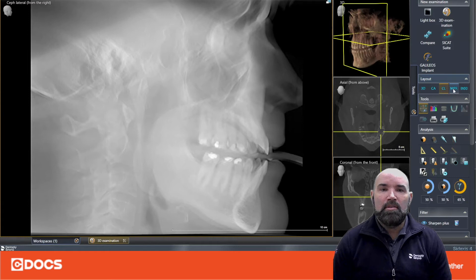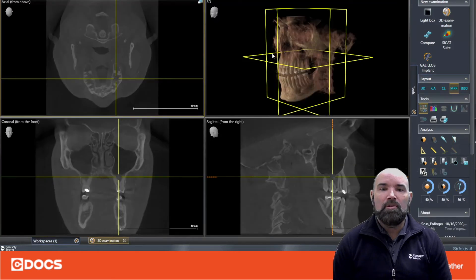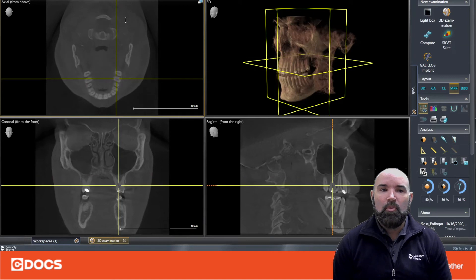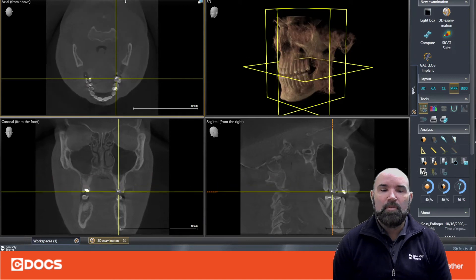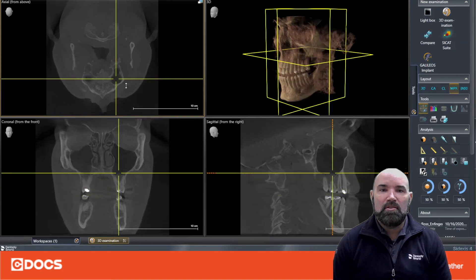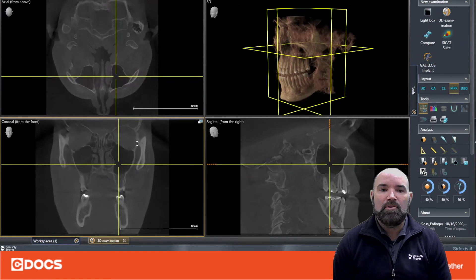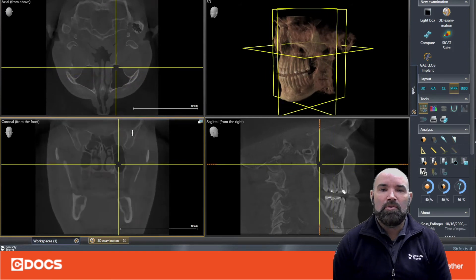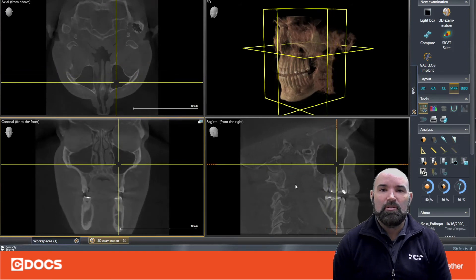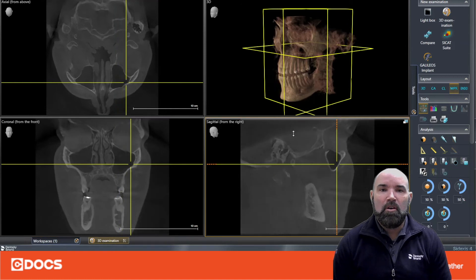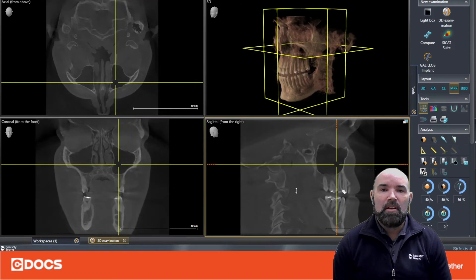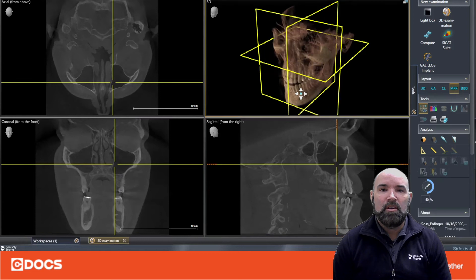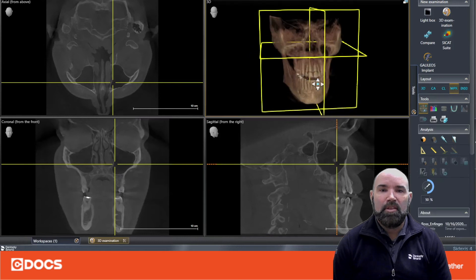Next up is our MPR or radiology view. You'll notice most conspicuously we don't have an inspection window like we do in our 2D pano view. What we do have is different slices of our volume: we have an axial slice, a coronal slice, and a sagittal slice. This MPR view allows us to section through our scan very efficiently and look for things like pathology.